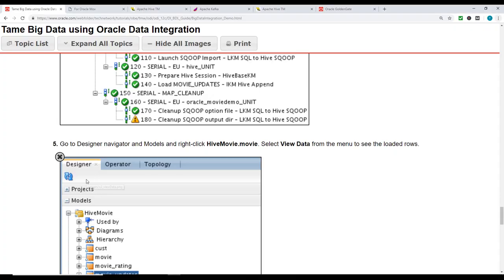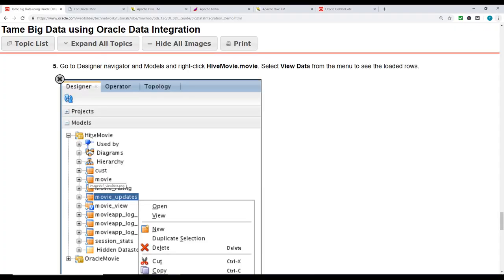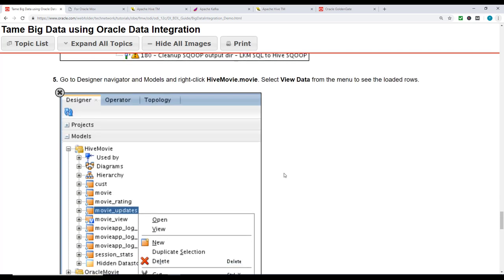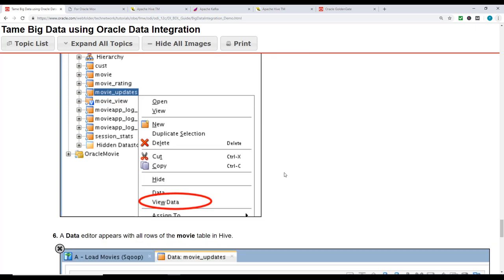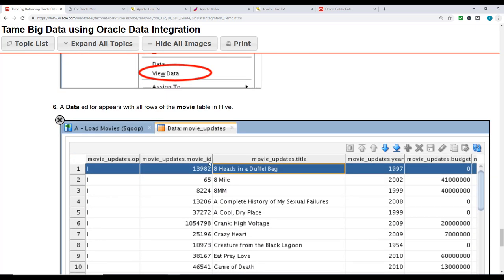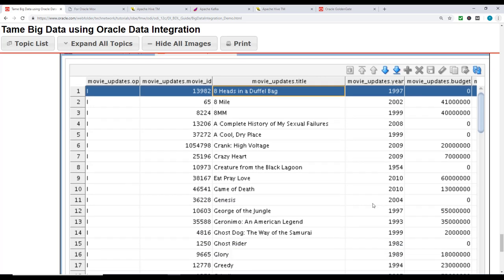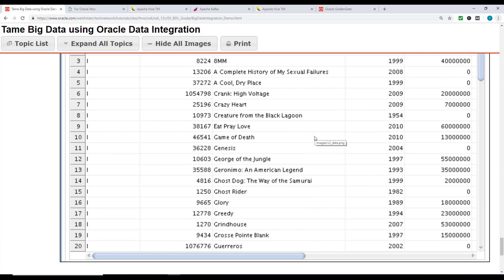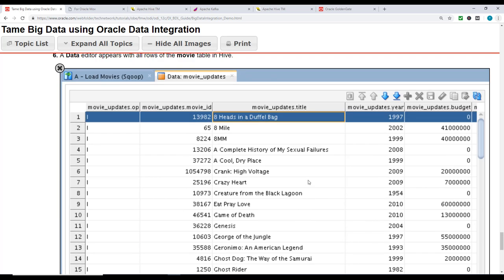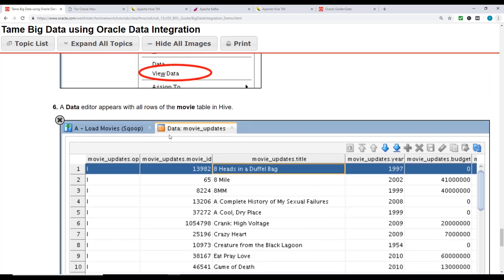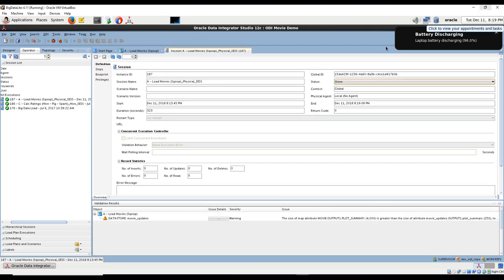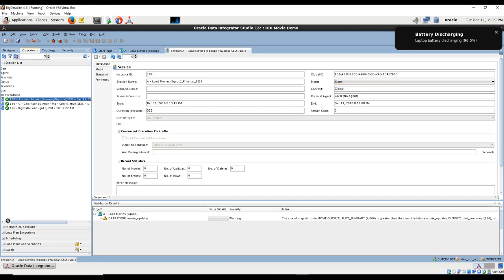While it's doing that, let me take you to the next step. We're going to go to the Designer, look at Models, movie_updates, hive_movie_movie, and select view of data. Then you should see all the data which has been loaded when we ran this. Finally it has completed, so we can look at the load here.